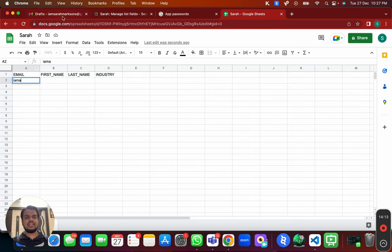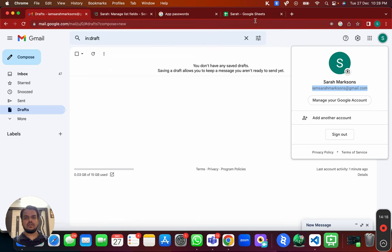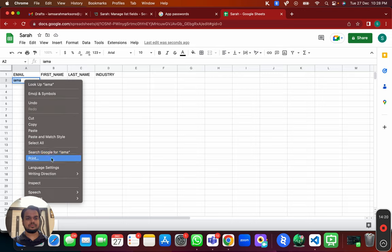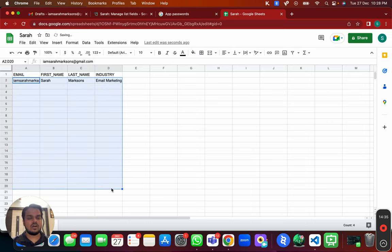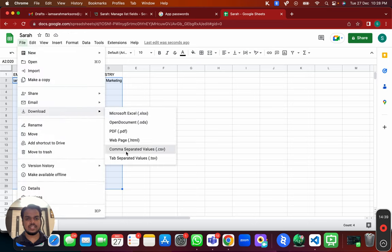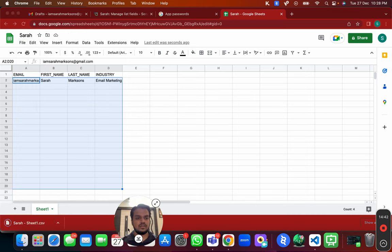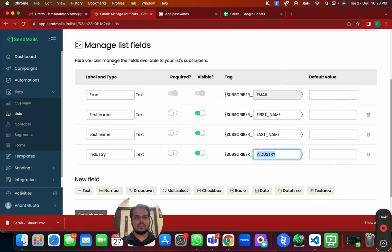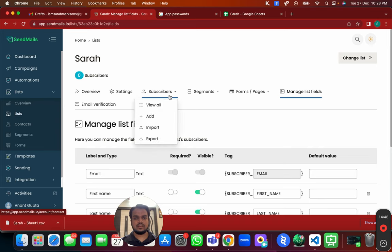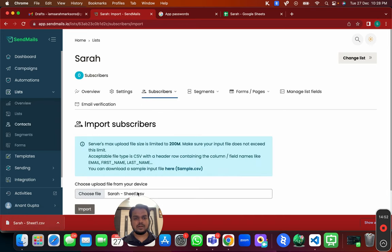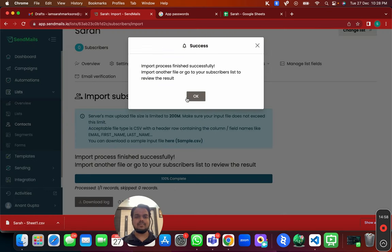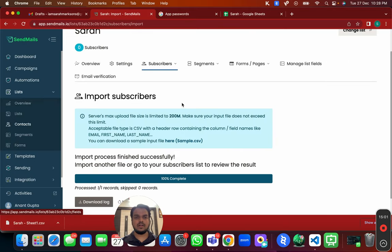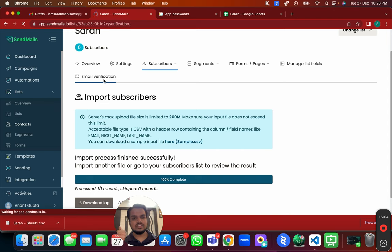In your spreadsheet, add the relevant columns — for example email and industry — and fill in the values. Once you're satisfied, download it as a CSV file. Then in sendmails.io, go to Import, drag and drop the CSV, and click Import. This will import all the contacts into the list you just created. Before sending, do a quick email verification to check whether emails are valid and avoid bounces.